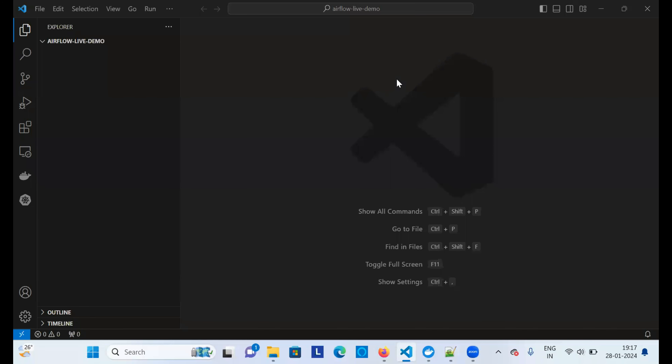Hello guys, I'm going to start a new series on Apache Airflow. In this series I'll be talking about everything related to Apache Airflow — how to install it using Docker container on your local machine, and then I'll go further by building data pipelines, ML pipelines, scheduling, and everything. Let's start with the very first step: how to set up and install Apache Airflow on your local Windows machine.